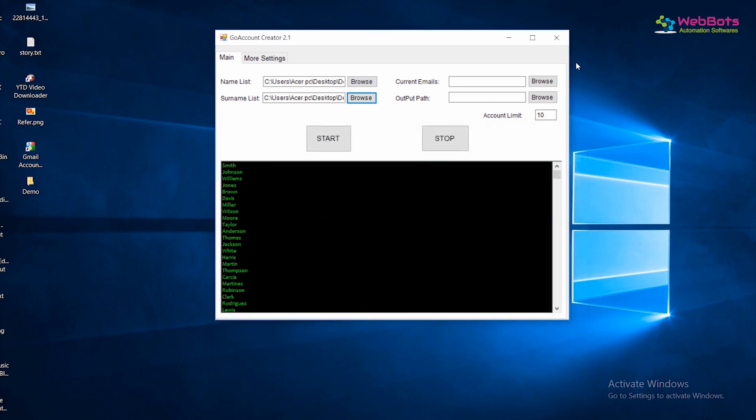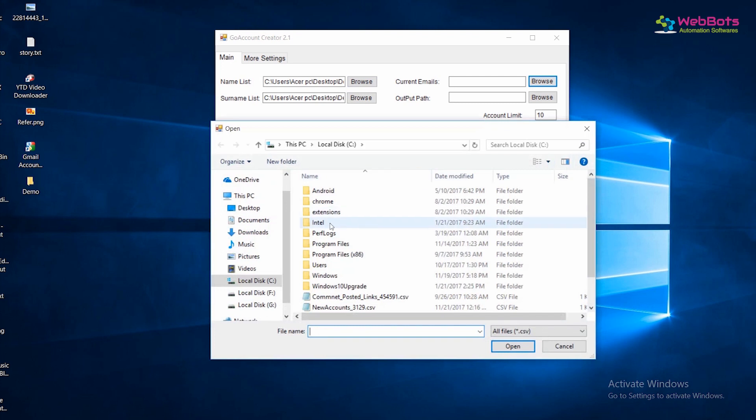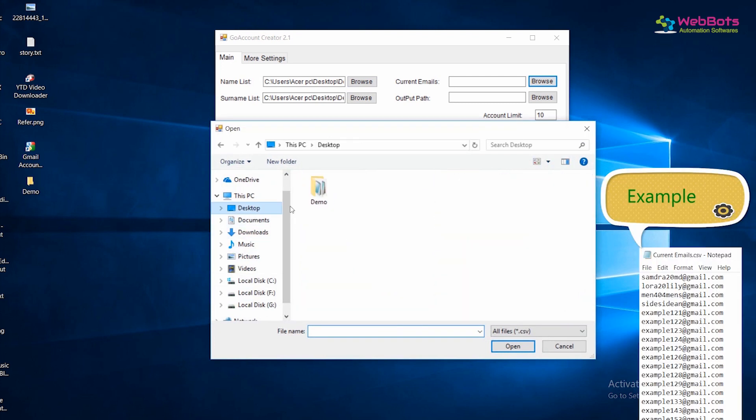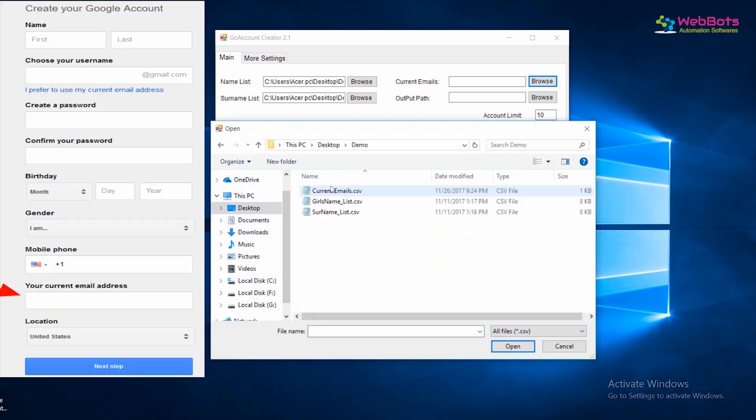Passwords will be generated automatically. Now, also import a list of some emails in a .csv file, which will be used as a recovery email or current email while creating accounts.